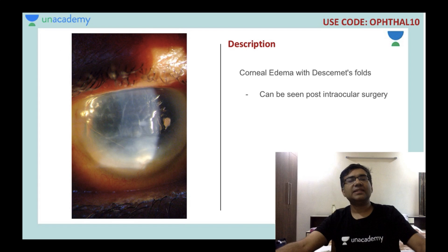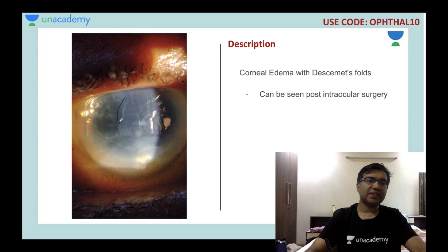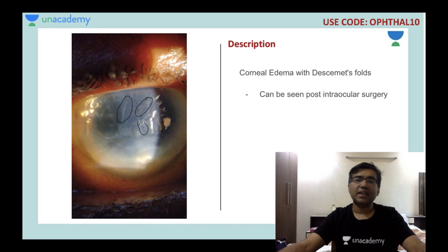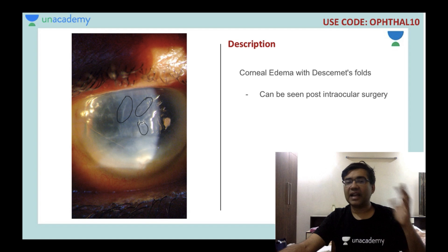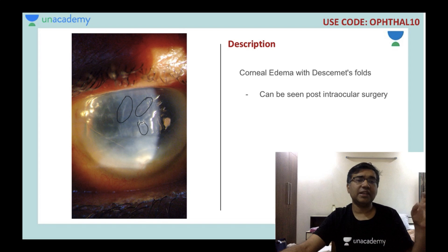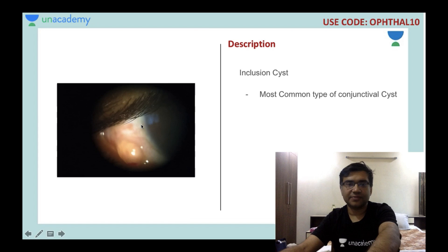This patient shows Descemet's membrane folds — you can appreciate the stria in the cornea indicating corneal edema with DM folds. This can happen after any intraocular surgery. Any intraocular surgery can decrease the endothelial count. If the endothelial count falls below 1500 cells per millimeter, there can be corneal decompensation.